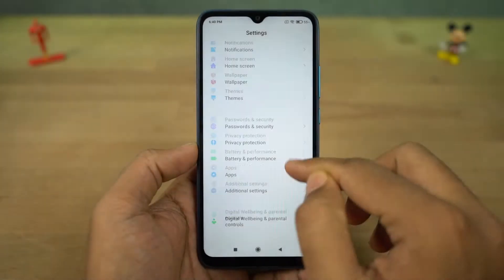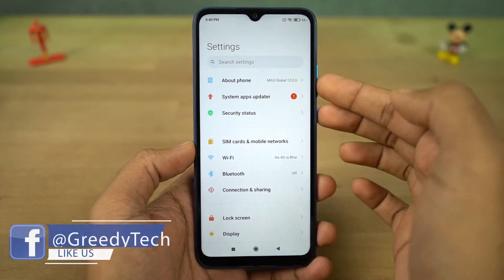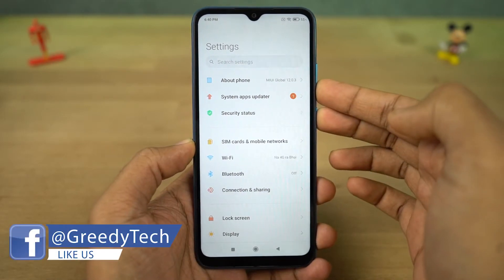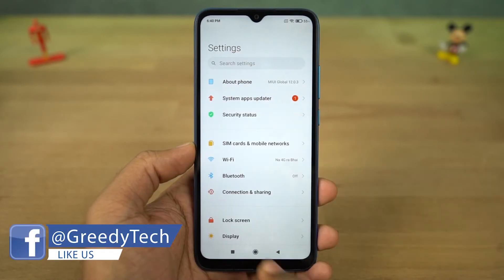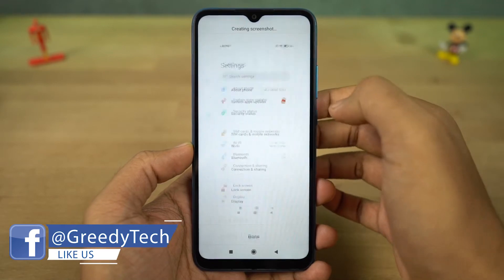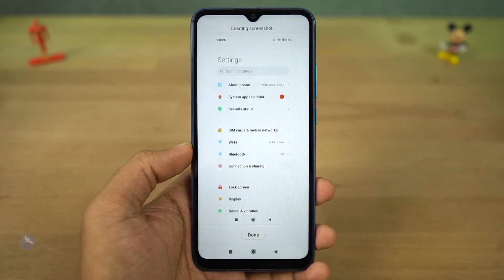Next we have long screenshot. To take a long screenshot, you can either use buttons or the gesture, and the preview pop-up will appear on the screen. Now tap on scroll and it will start taking a long screenshot.